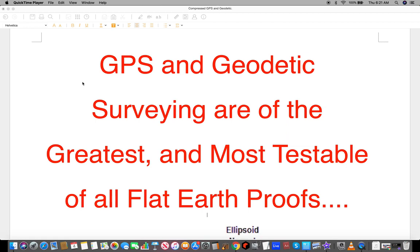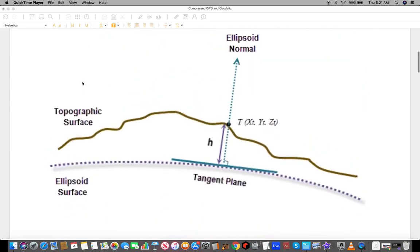Hello, this is a short presentation just to show that GPS and geodetic surveying are of the greatest and most testable of all flat earth proofs. This is a tangent plane — the starting of all surveying. All geodetic surveying starts with a tangent plane laid onto a pre-assumed sphere earth. This is a completely flat and horizontal plane, and this dotted line to it is the zenith from a 90-degree angle above the tangent plane, brought to the centre, creating a perpendicular. These right angles are necessary because geodetic surveying and GPS always map everything out in XYZ Cartesian coordinate systems, which always reference a flat and motionless earth.